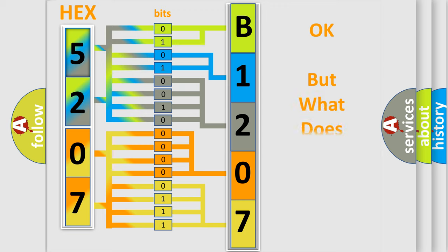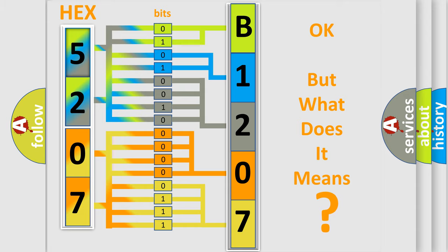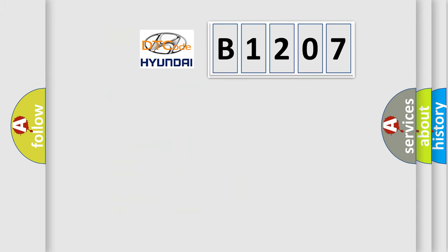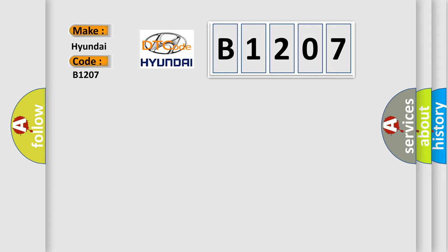The number itself does not make sense to us if we cannot assign information about what it actually expresses. So, what does the diagnostic trouble code B1207 interpret specifically for Hyundai car manufacturers?